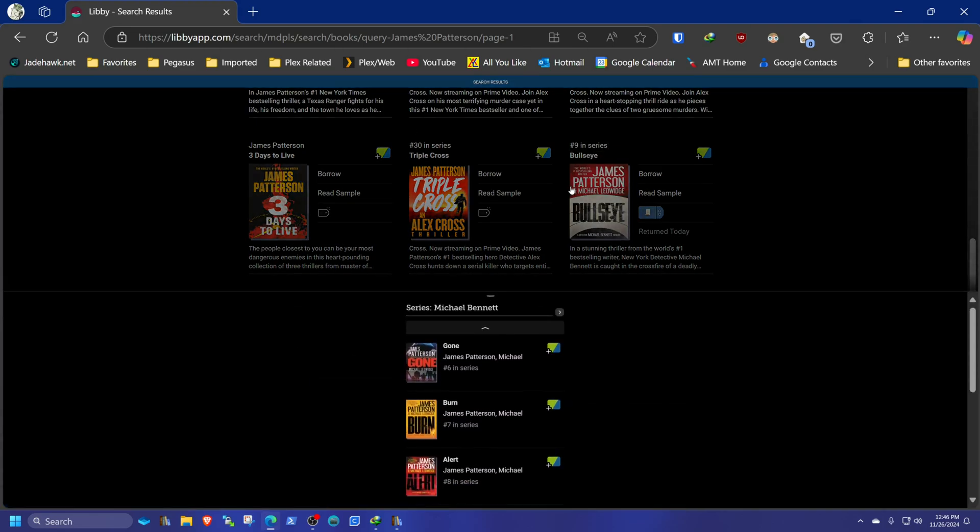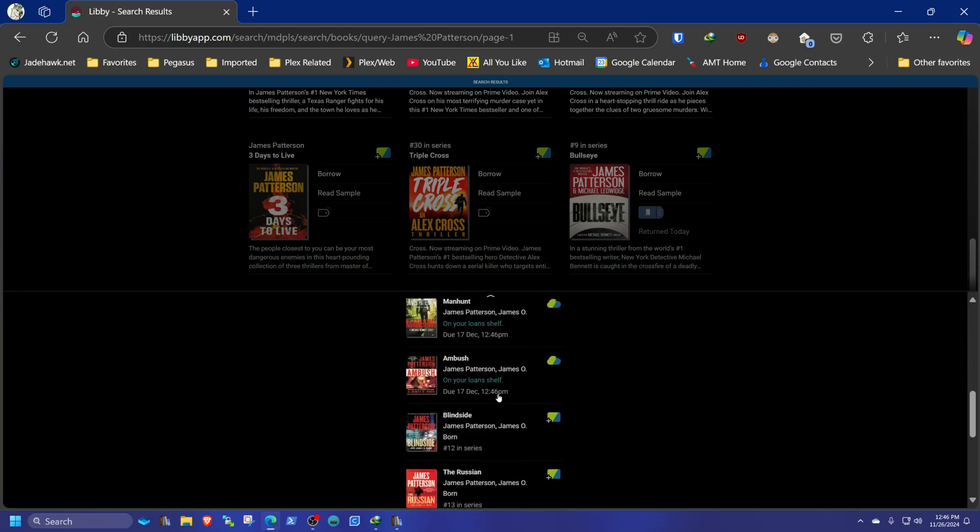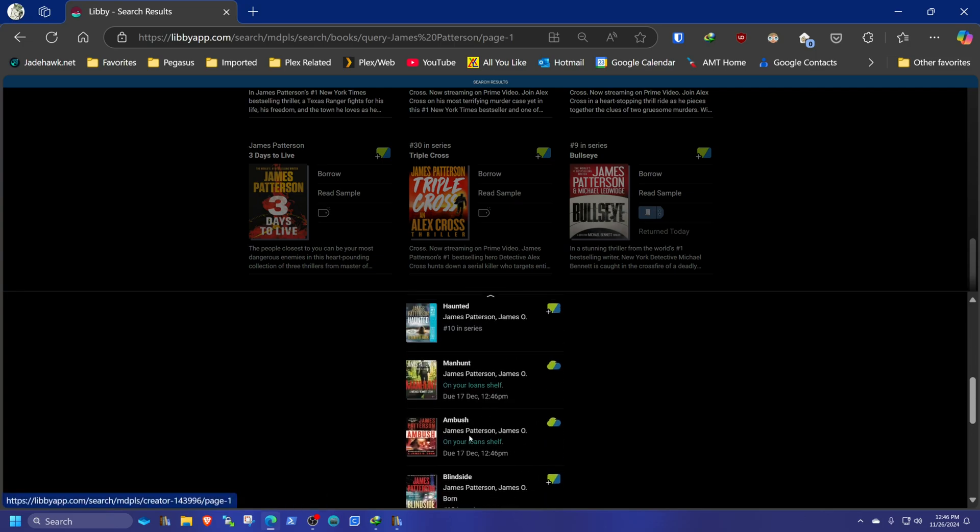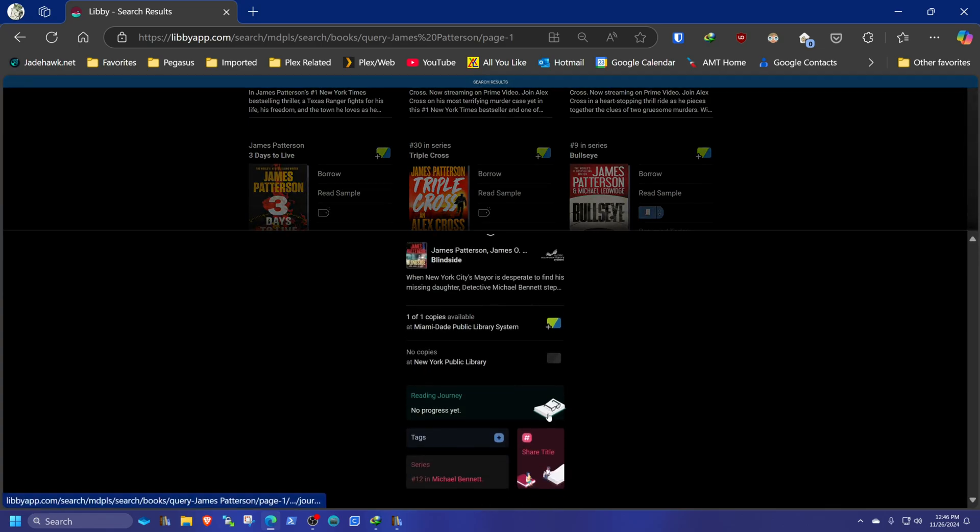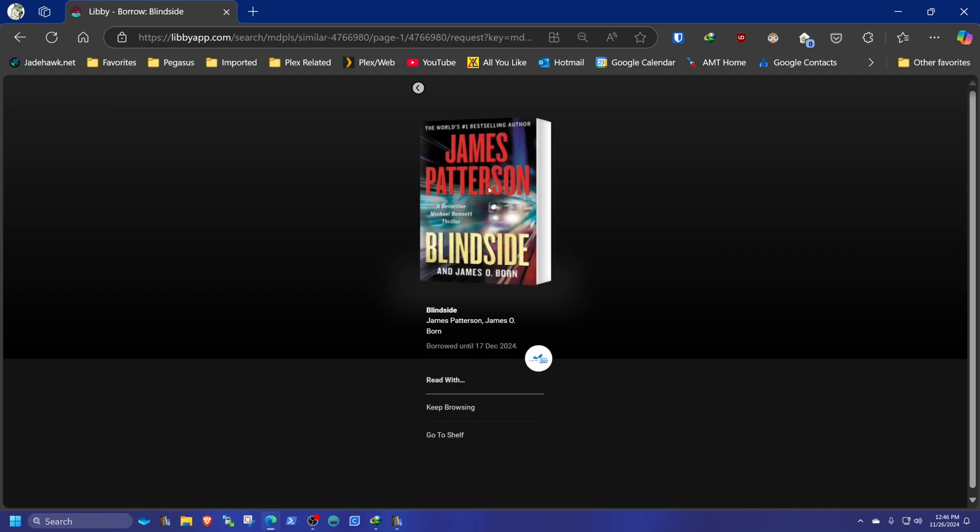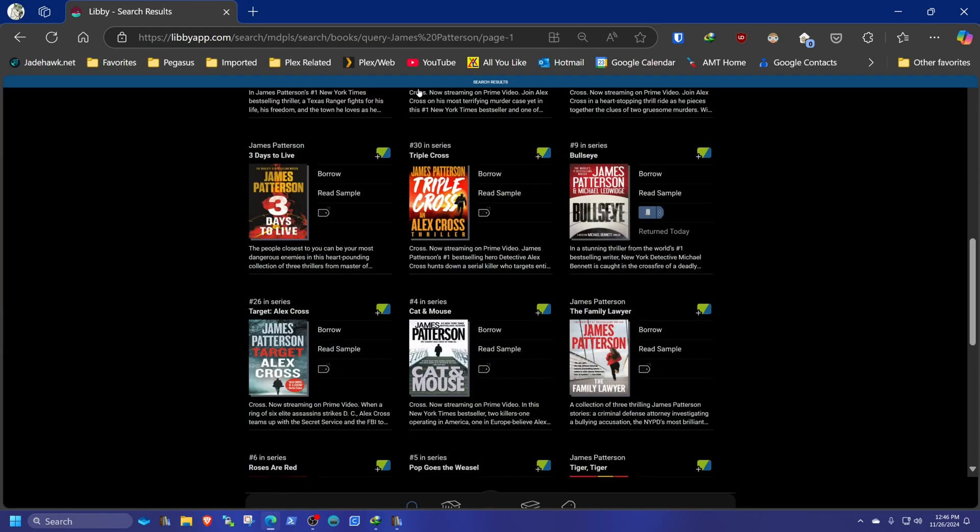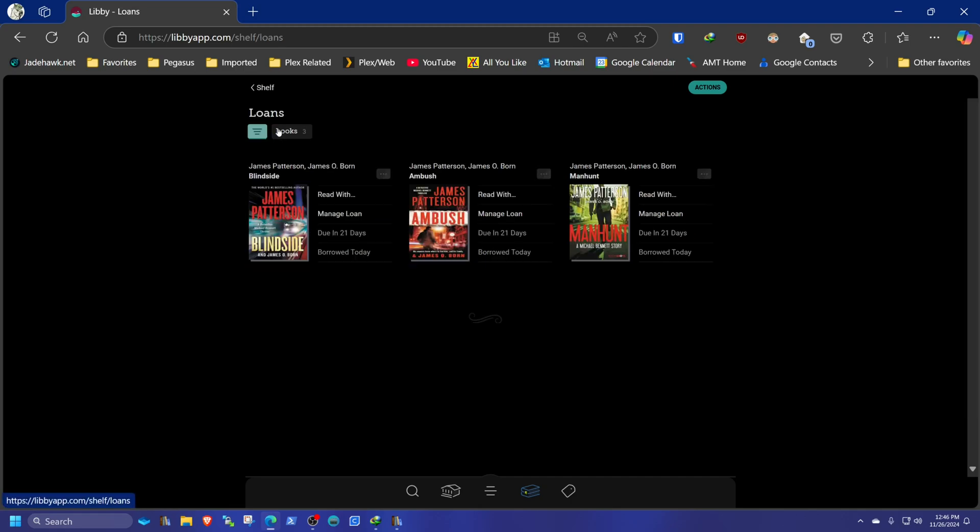Okay, and since we're here, borrow one more. So we got one, two, and Blindside number 12. Okay. So if you go to our shelf here, shelf, we have three loans and three holds. Got those three loans right there. And they're due in 21 days.